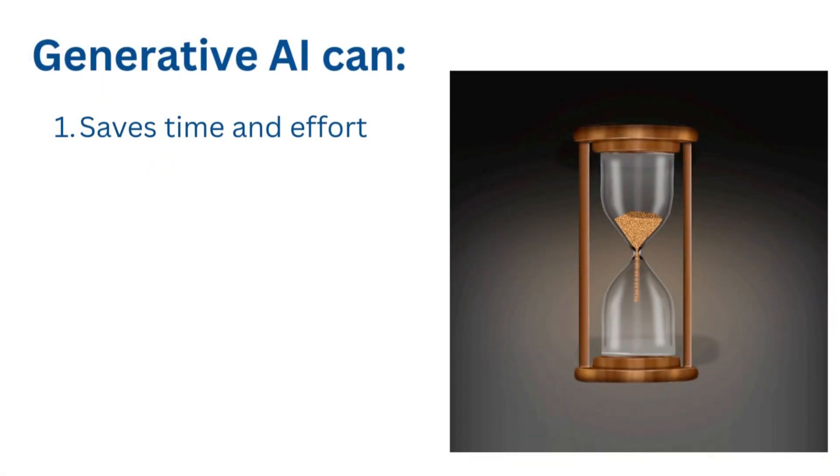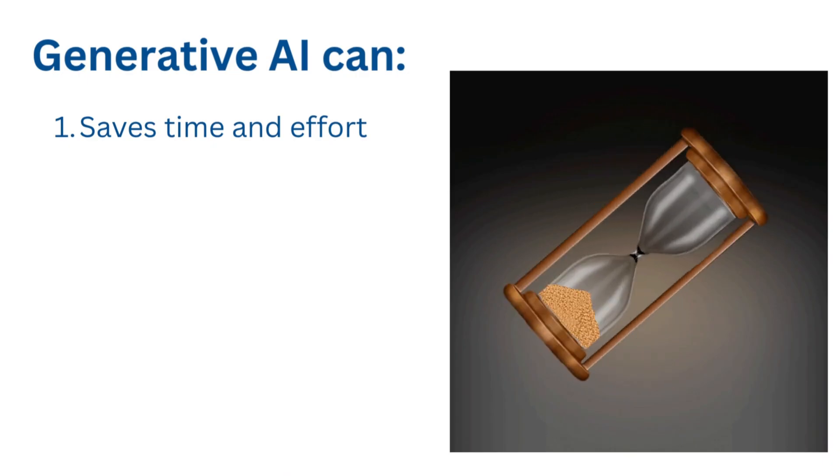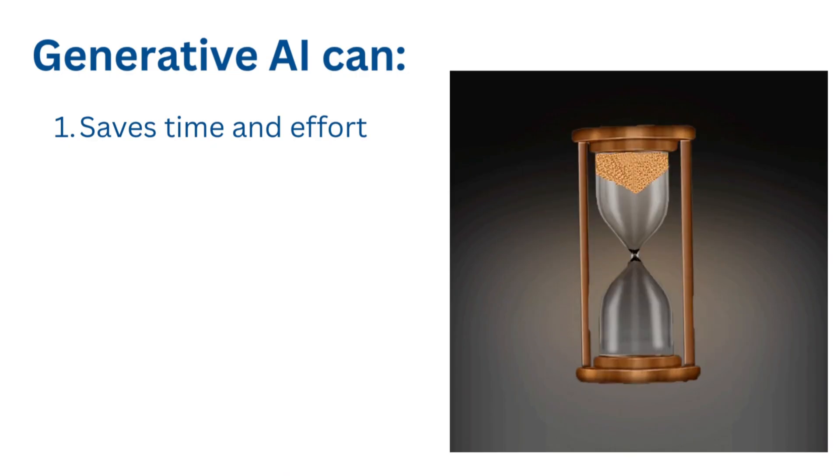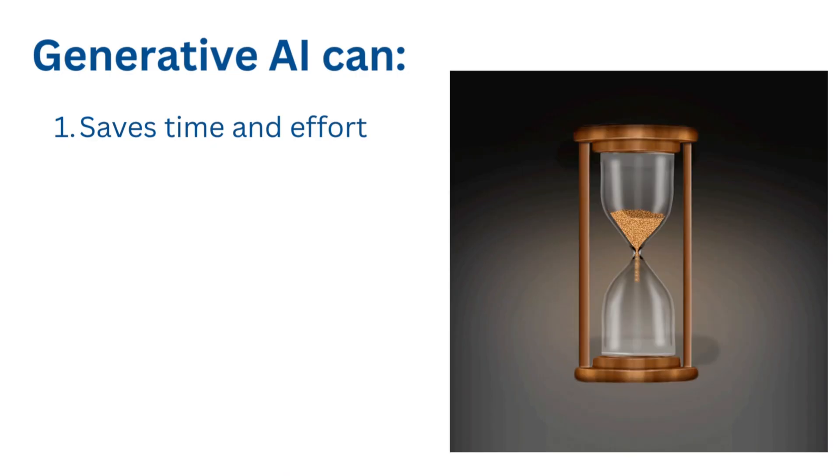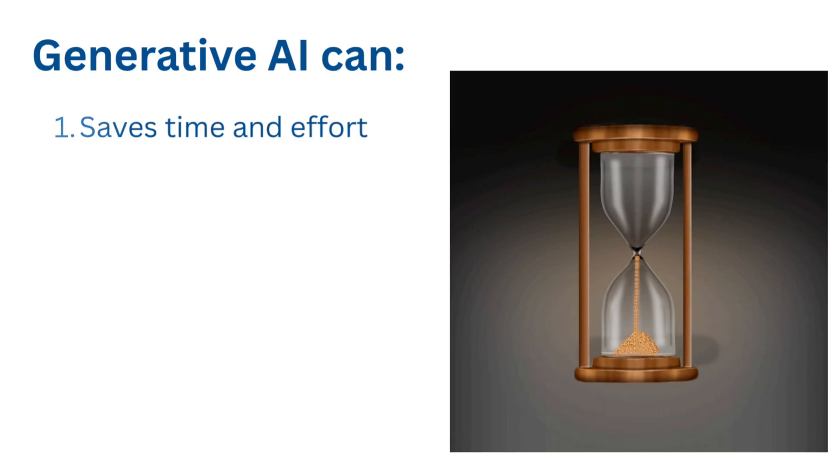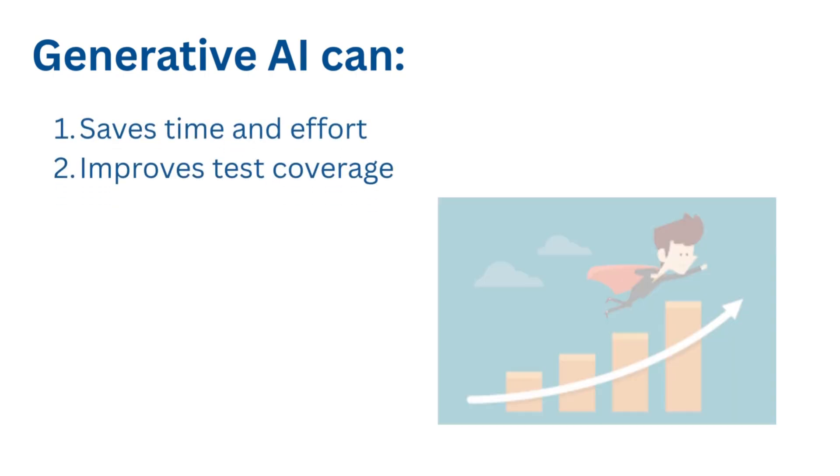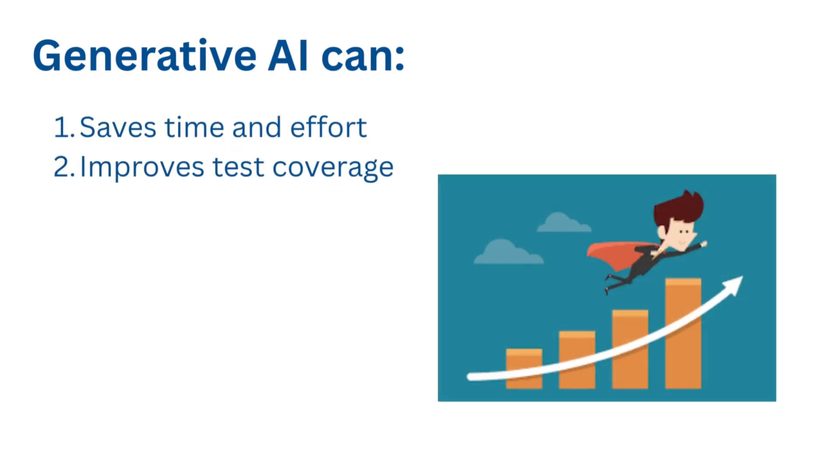Instead of spending hours writing or fixing automation code, AI can do the heavy lifting for you, freeing you up to focus on designing better tests and strategies. AI doesn't get bored or skip edge cases. It can generate dozens of scenarios you might not even have thought of, helping you catch bugs before they become problems.